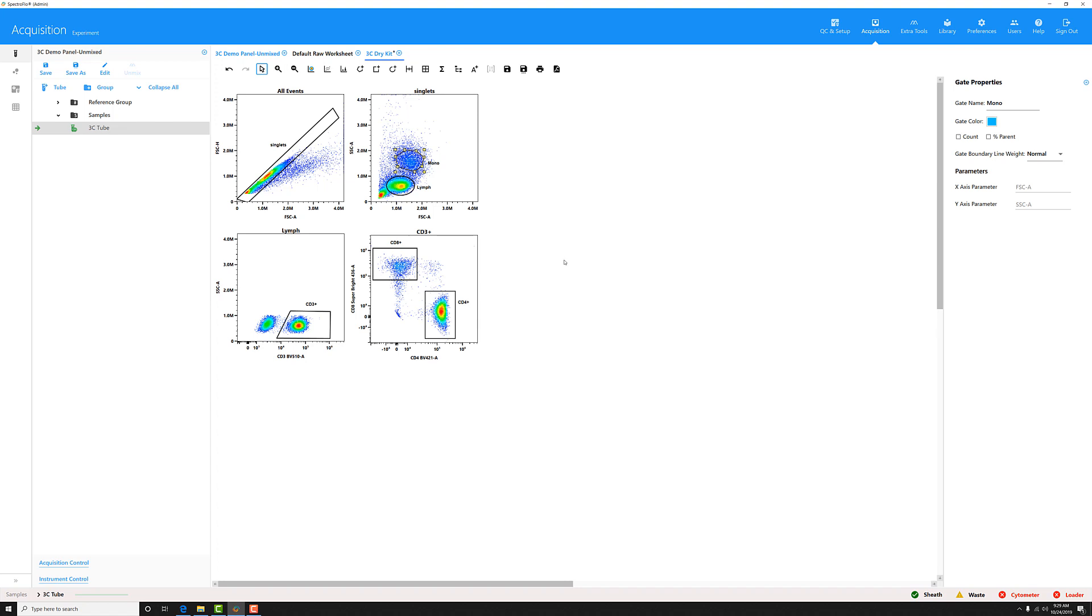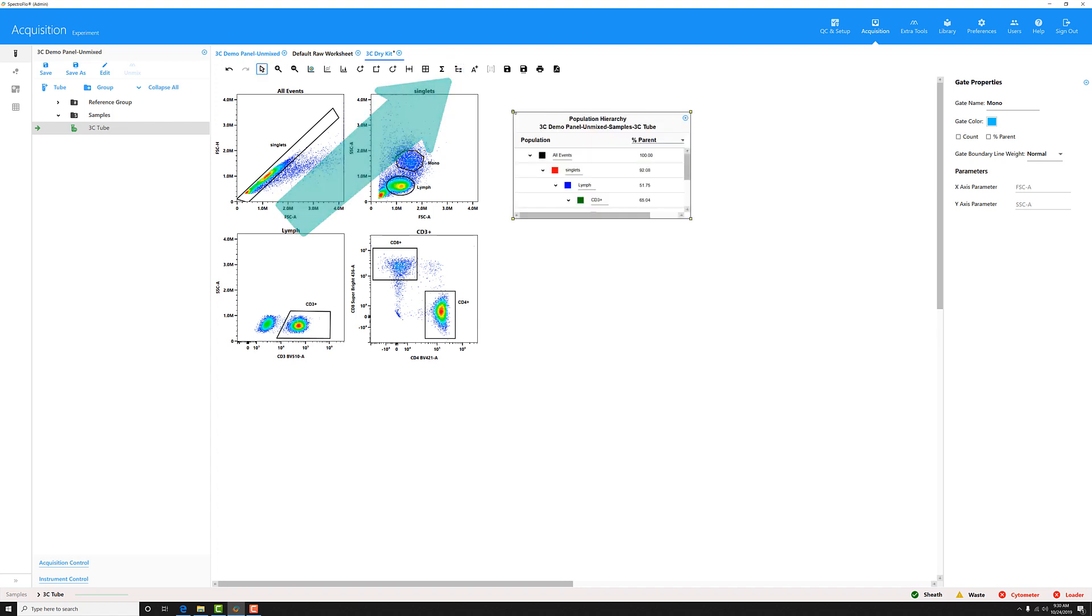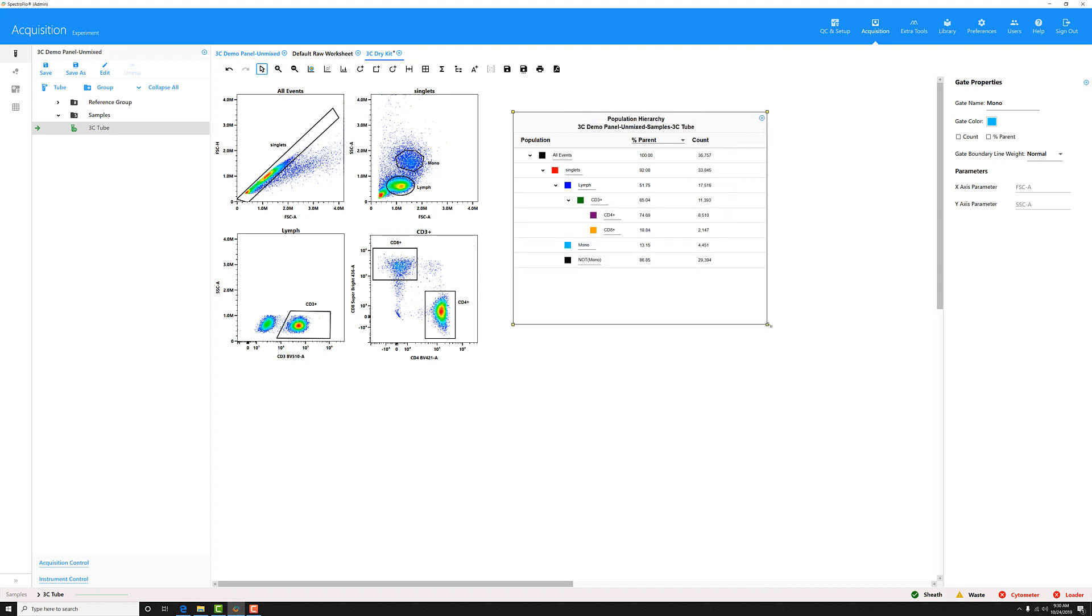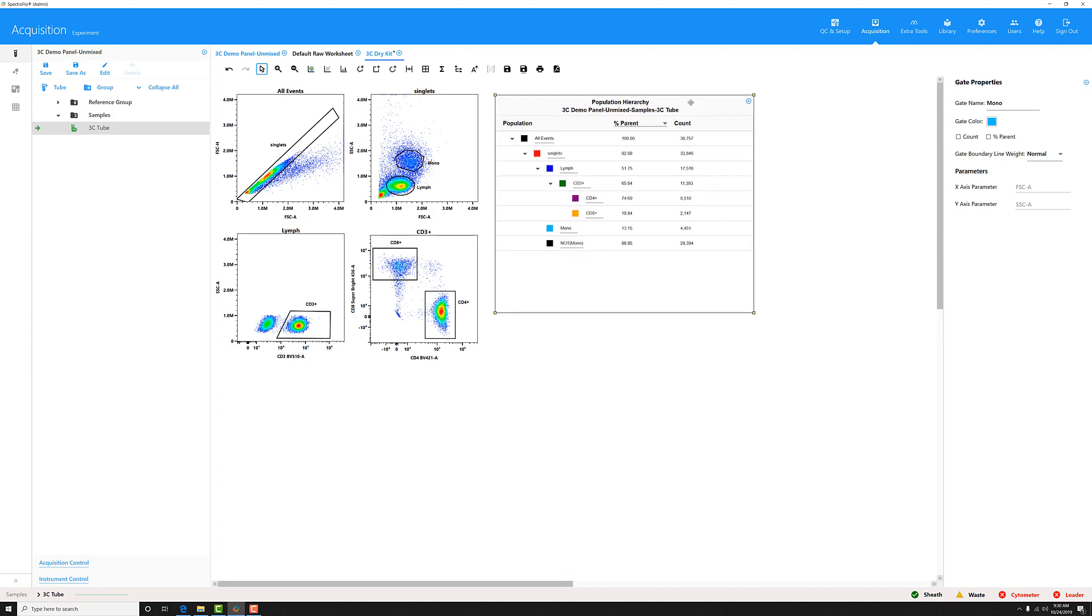For the other two gates, the AND and the OR gate, you have to create these off of the population hierarchy. So let's go ahead and click the population hierarchy button, and then click in the worksheet to create a population hierarchy. I'm going to make it a little bigger so I can see what I'm doing.